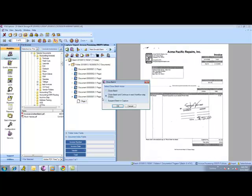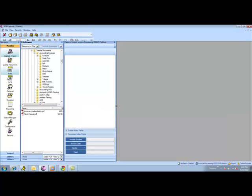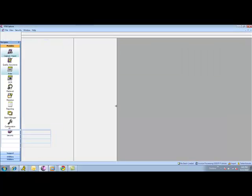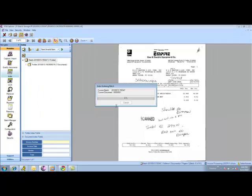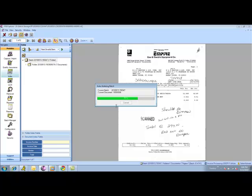You're going to see something a little bit different happen. Now we're actually using the expression matching capabilities of SciCapture to parse the OCR text, automatically find the invoice number, the invoice date, the total, the vendor, the fax number, all that different information, and auto process it.